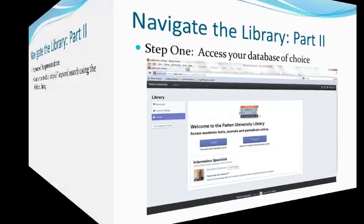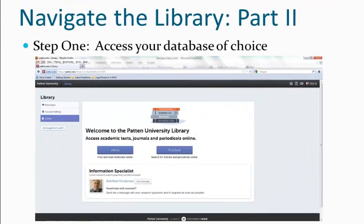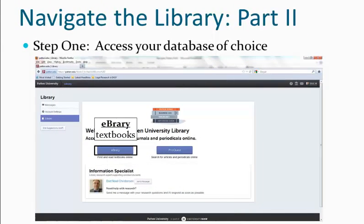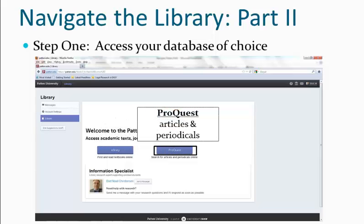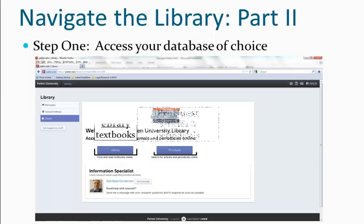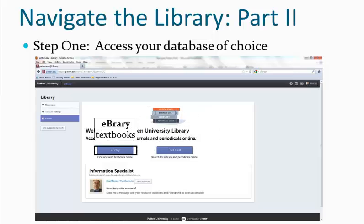The first step is to select a database to search. Ebrary searches through thousands of textbooks and ProQuest searches through thousands of articles and periodicals. For now, let's take a look at the Ebrary database.